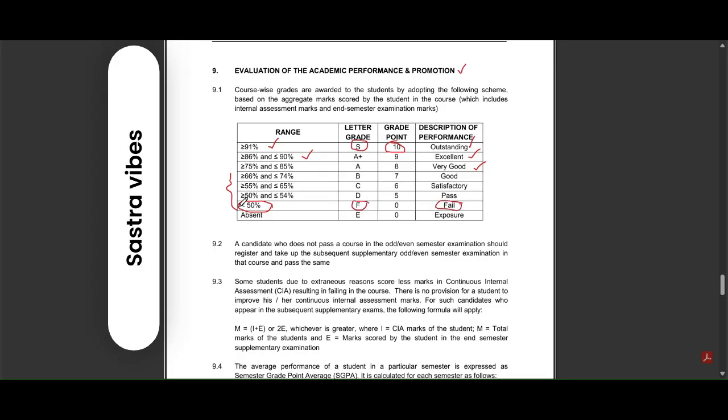If you want to pass, you want to get 50 percentage above to 54 percentage so that you will get D grade.